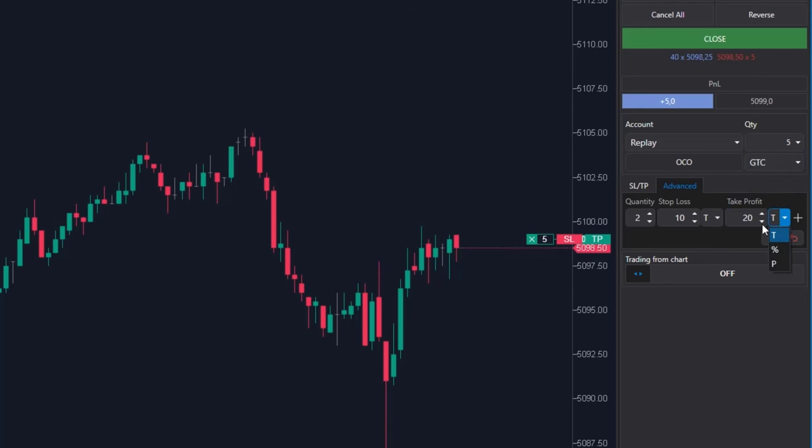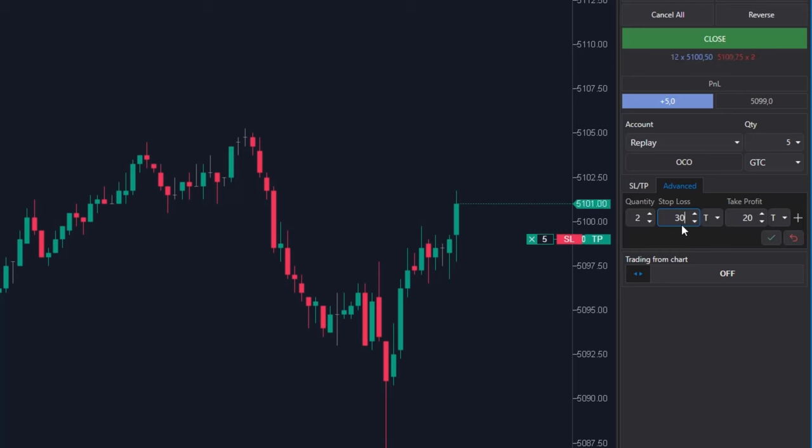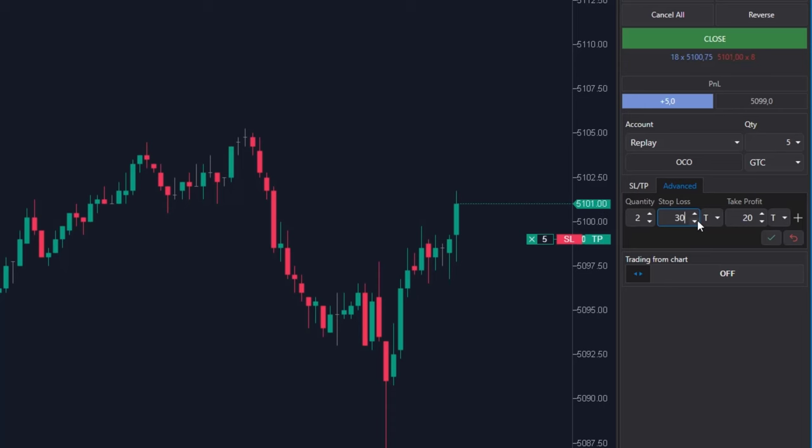My stop loss will be 30 ticks away, so I am entering here the value 30. The next part of the position, namely 2 contracts, I want to close after making a profit of 30 ticks and with the same stop loss.